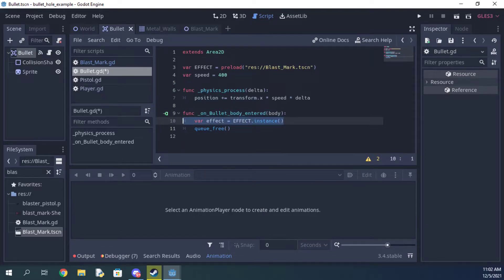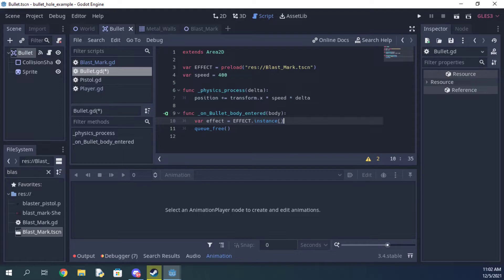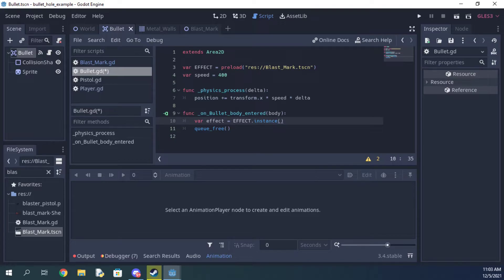We do it this way so every bullet effect made is unique. It probably isn't important for this particular thing, but this can be very important for instancing other items, so it's a good habit to get into.